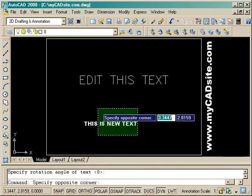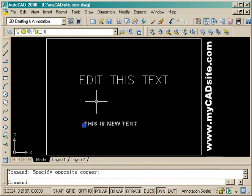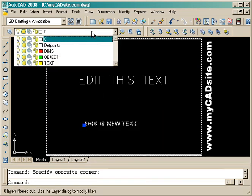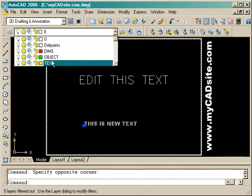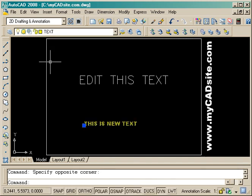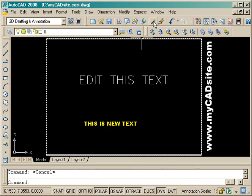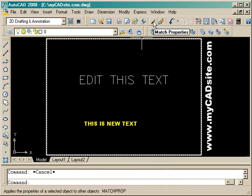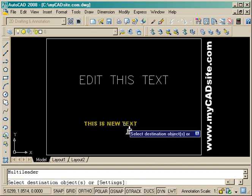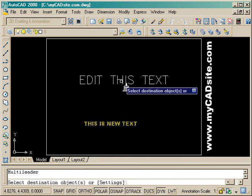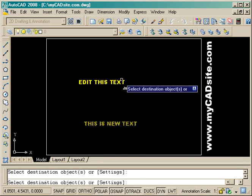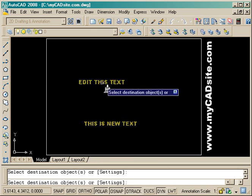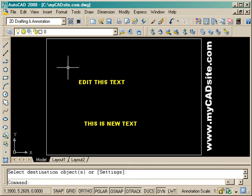Now I can use a tool called Match Properties by highlighting it and first putting it on the proper layer. Now that it's there, I can choose the Match Properties icon and select the text I just created and make the first text look just like it. It has changed the size of the text and the layer as well.